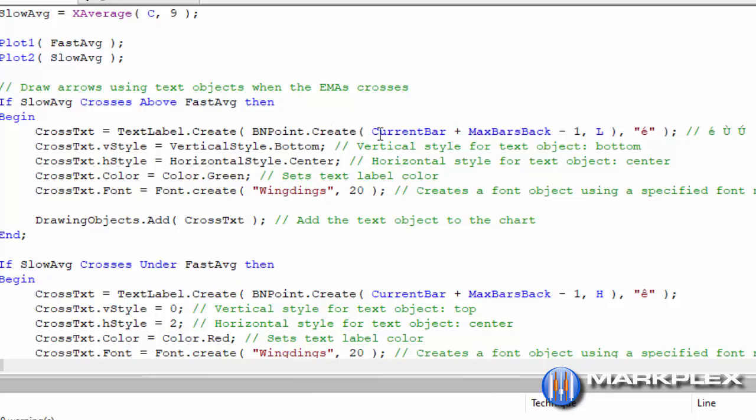And as I've mentioned in other tutorials, to do the current bar, this thing counts slightly differently from other things in TradeStation. You need to add the max bars back and then subtract one, and then we're going to be putting it in the low position, and then similarly as in the original program, we're going to be adding some text there.